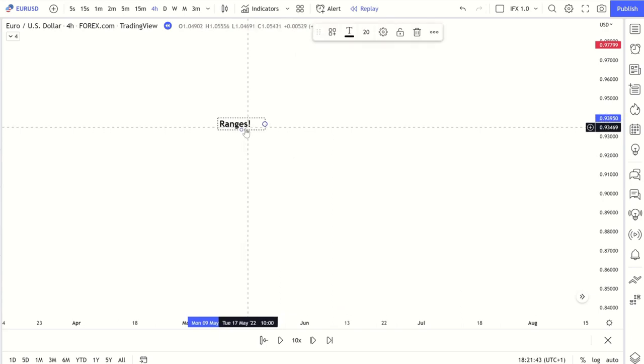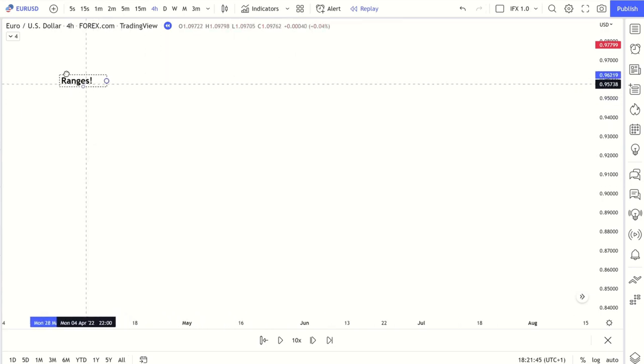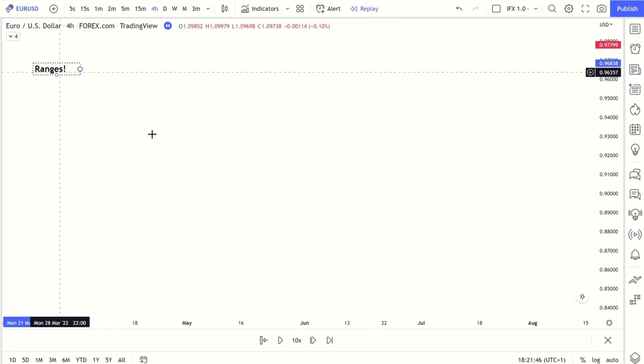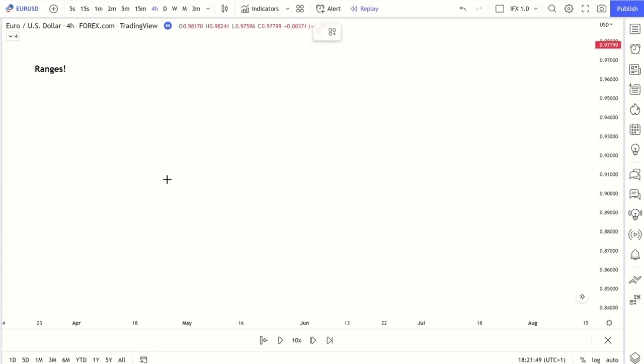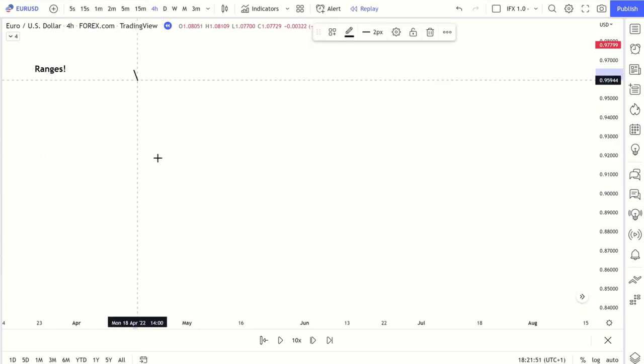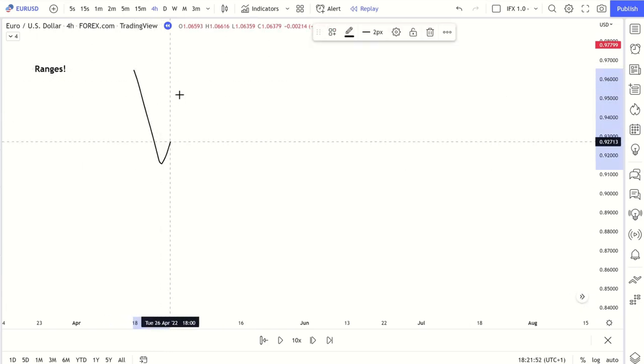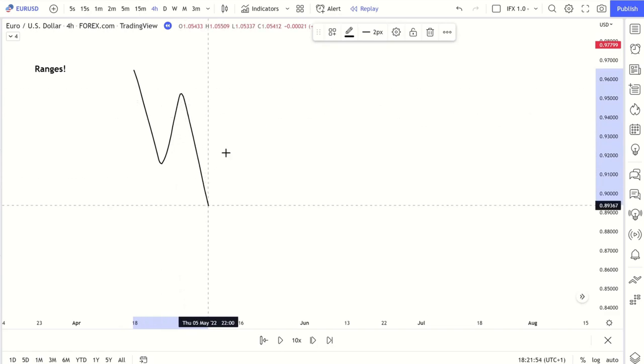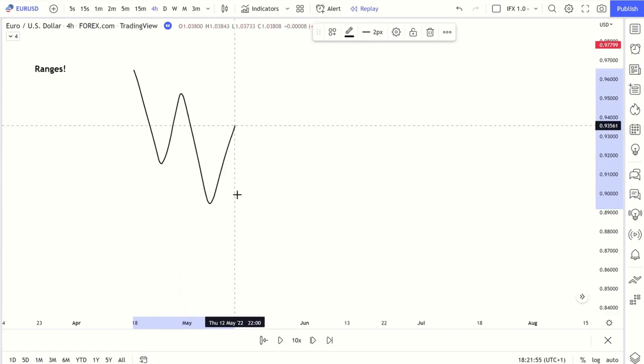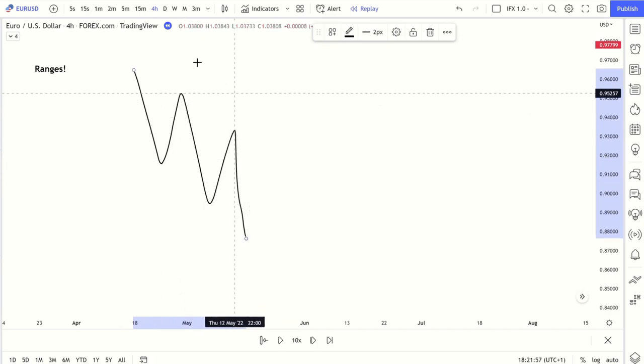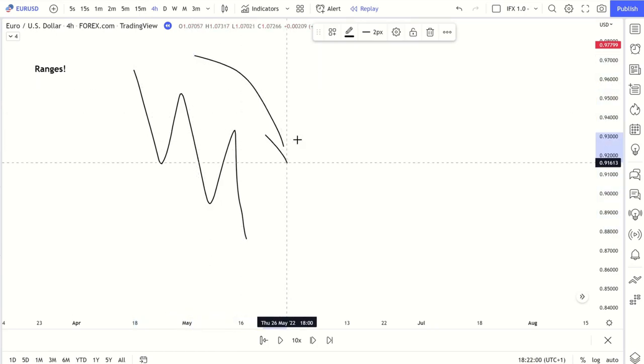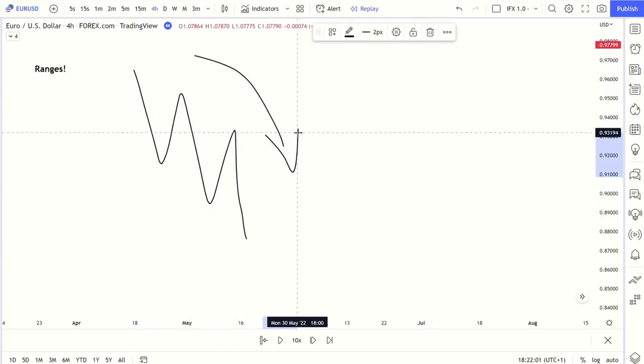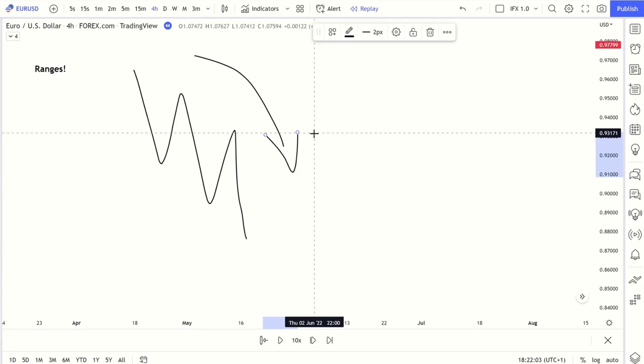Before I start to speak about ranges, let's just quickly recap on the different types of market structure. We have lower lows and lower highs. At this point we can clearly identify supply is in control. The market is bearish. Selling will lead you to the path of least resistance.